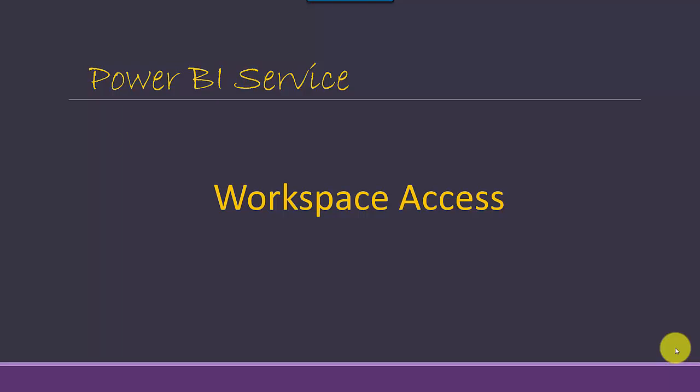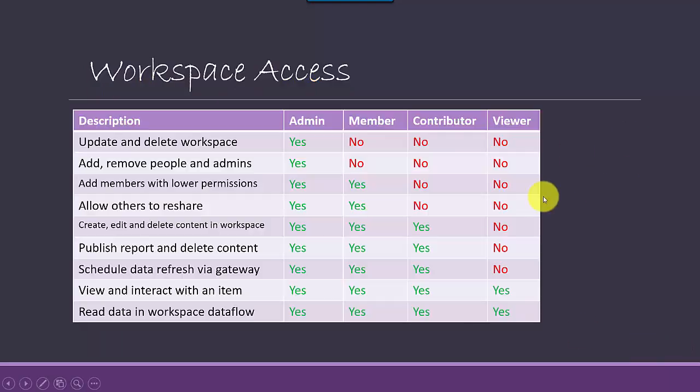So you can give access to people or specific users on that workspace. And there are four main user groups. So you've got the admin, you've got the contributor, you've got a member and you've got one more. So you've got admin, member, contributor and viewer, and I've just got a brief overview of what it looks like.